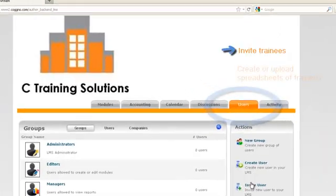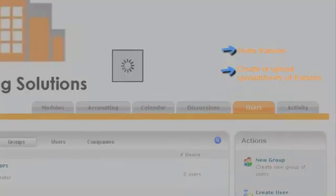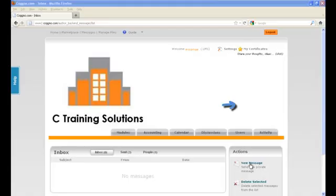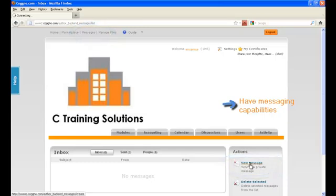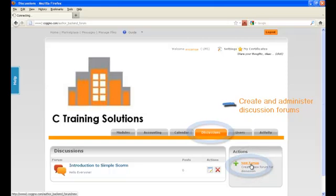You can invite trainees, create or upload spreadsheets of trainees, see LMS reporting and tracking features, have messaging capabilities, and create and administer discussion forums.